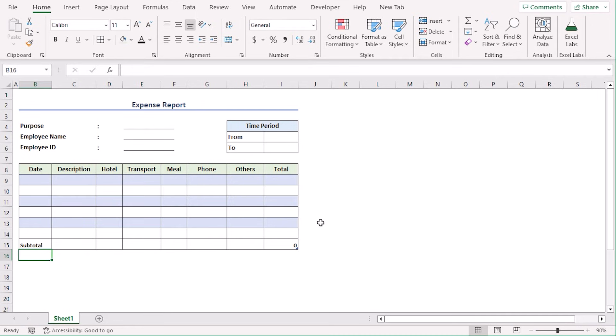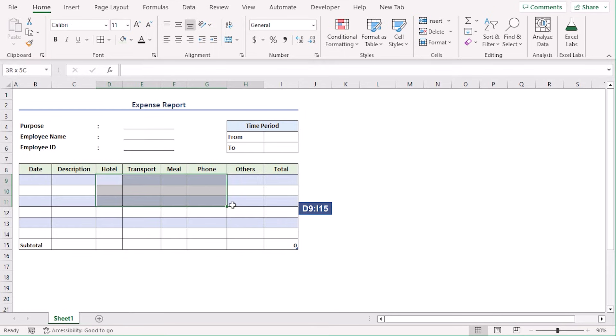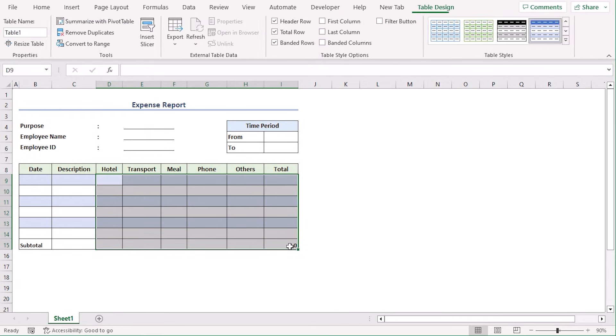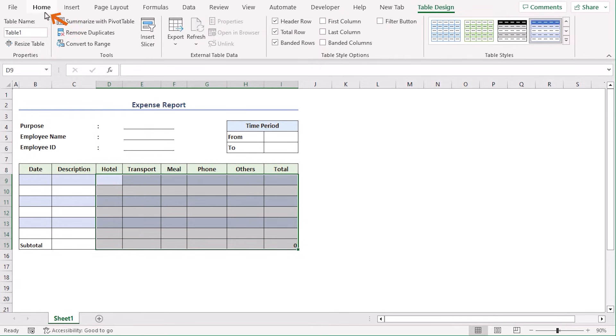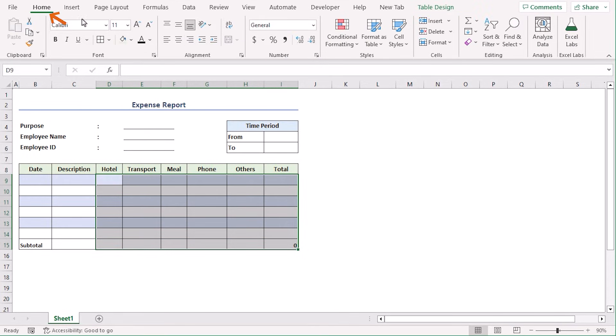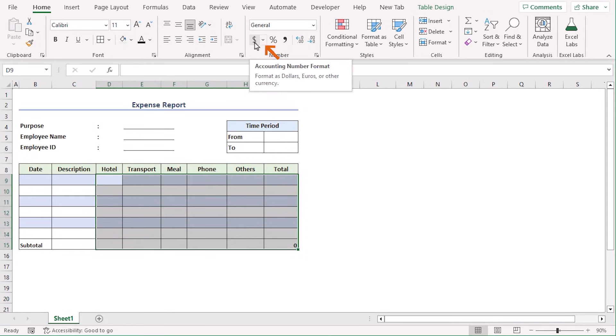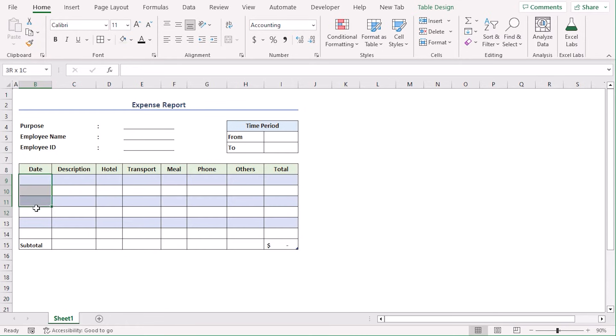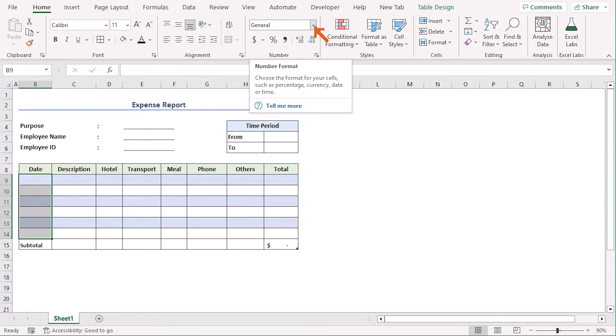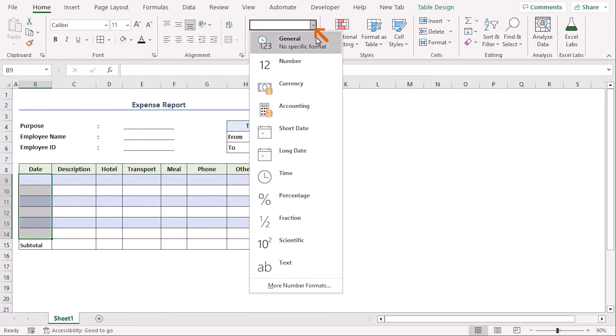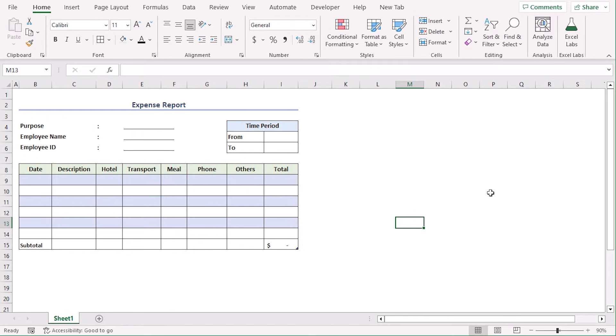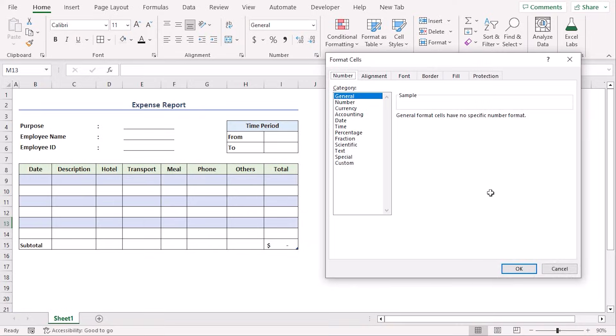Now, we will format these cells according to requirement. Select D9 to I15 and from the Home tab, under the Number group, select this icon for Accounting Number format. And for this column, from the drop-down, choose Short Date. You can customize format from format options as well using Ctrl-1 like that.